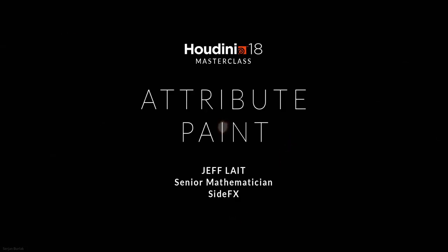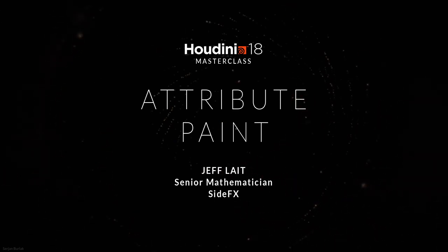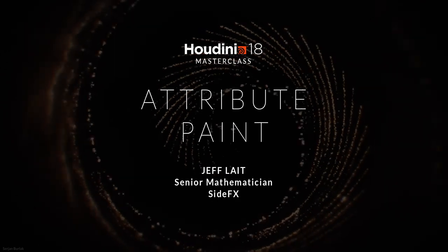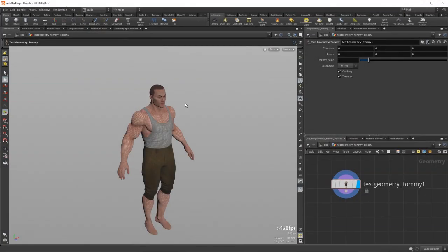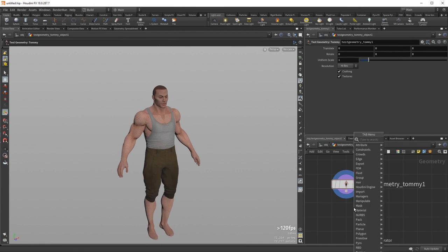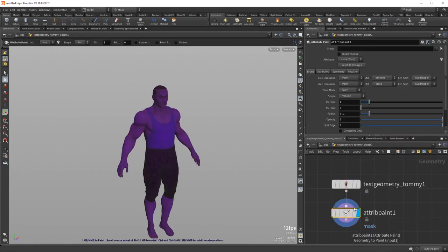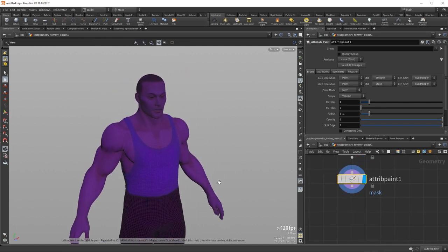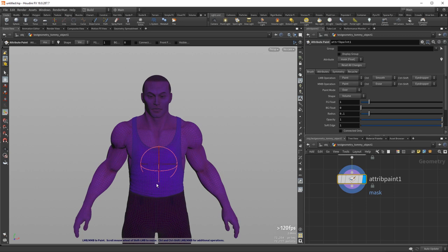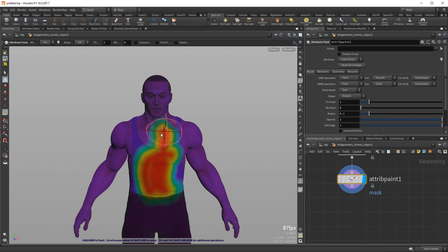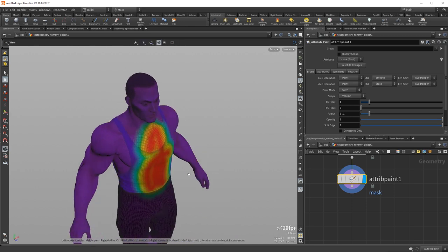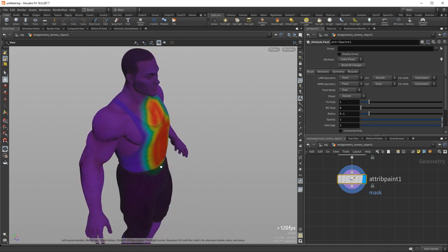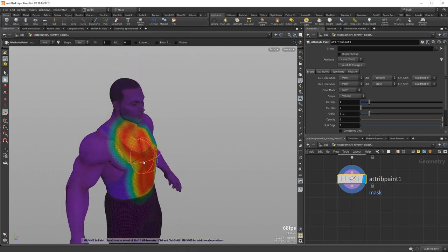Welcome to the Masterclass on Attribute Paint. I'm Jeff Leight and I will be going over all the nuances of this tool, hopefully going into a bit about how it works as well. I'll start off with Tommy here and add an Attribute Paint. I hit Shift-Enter to place the node immediately and move the display flag. By default, I can start painting on Tommy and we can see this infrared heat map looking mask being drawn wherever I paint.